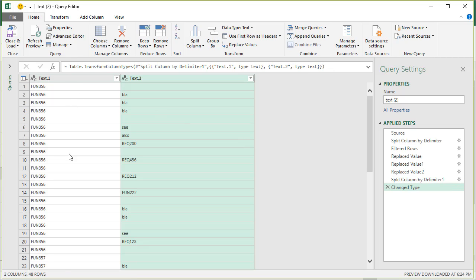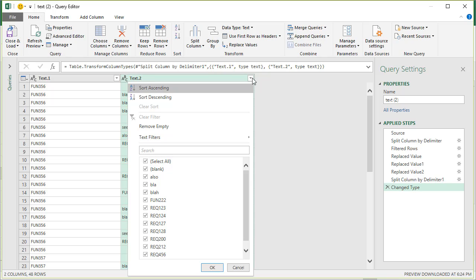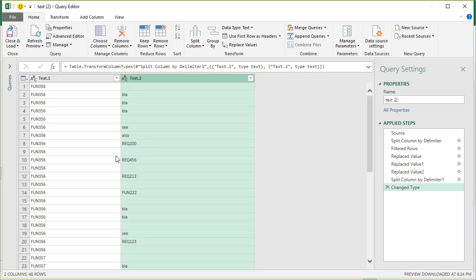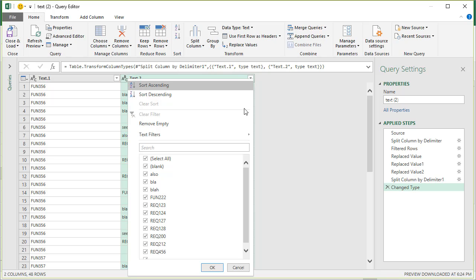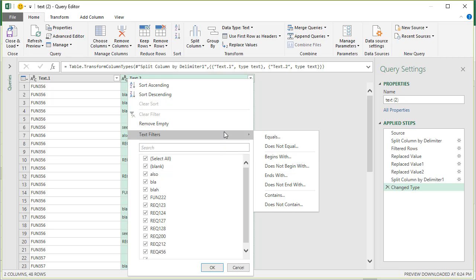All right. Now all I want is we want to filter anything that starts with requirement or function. That's all really we want to do. So we go to text filter, begins with, and then write the words REC or begins with FUN.